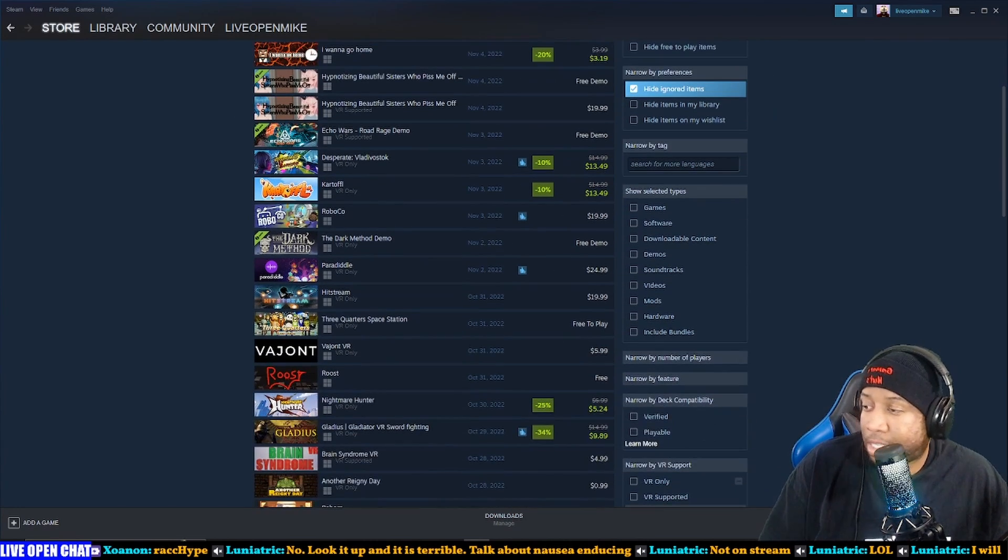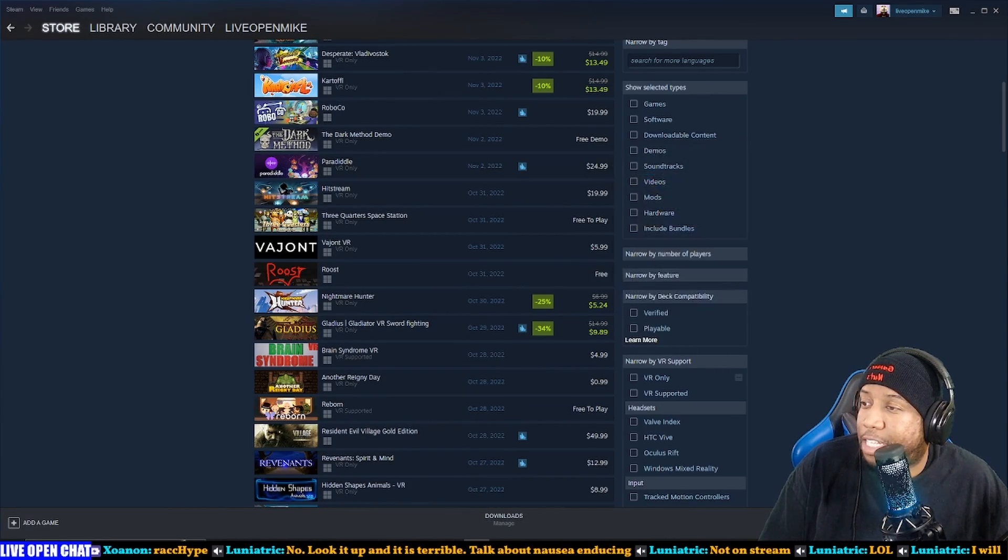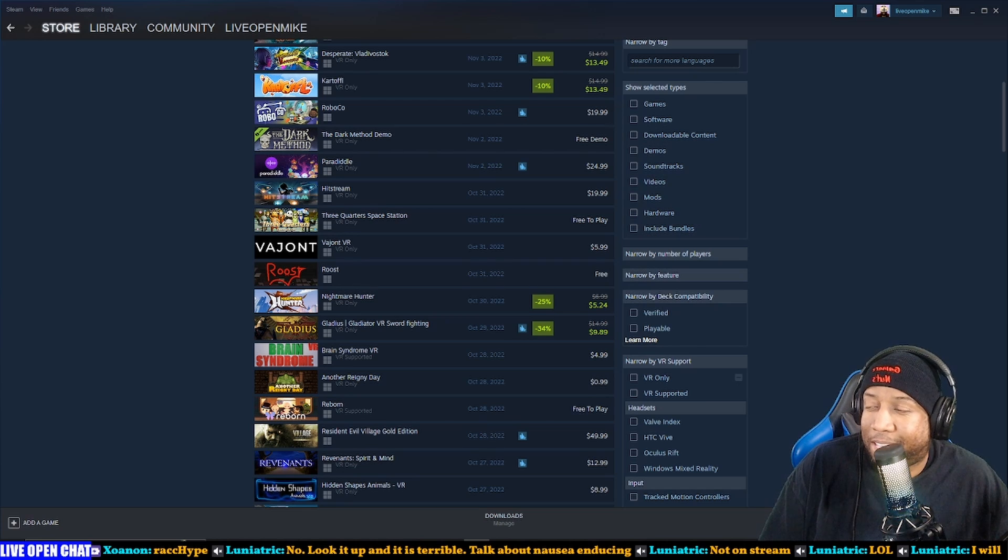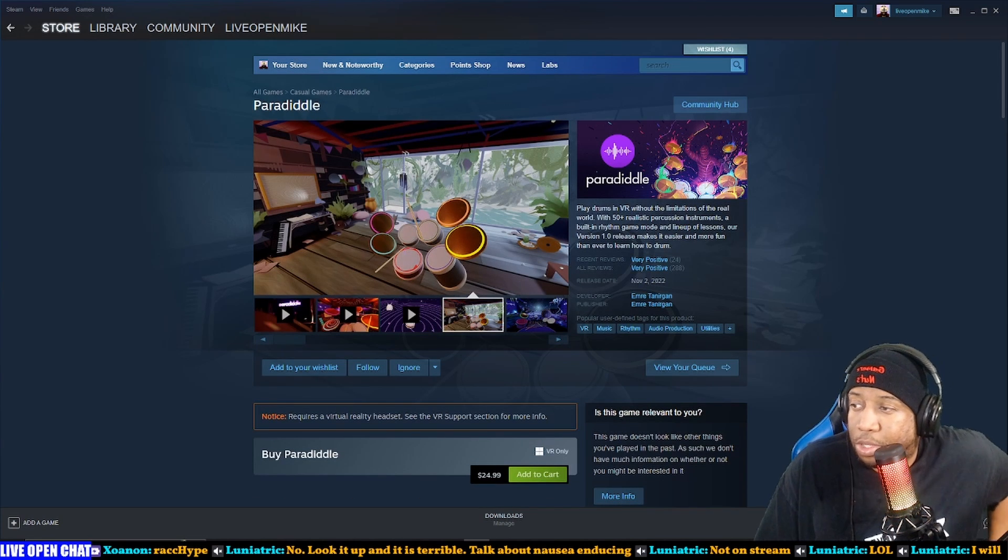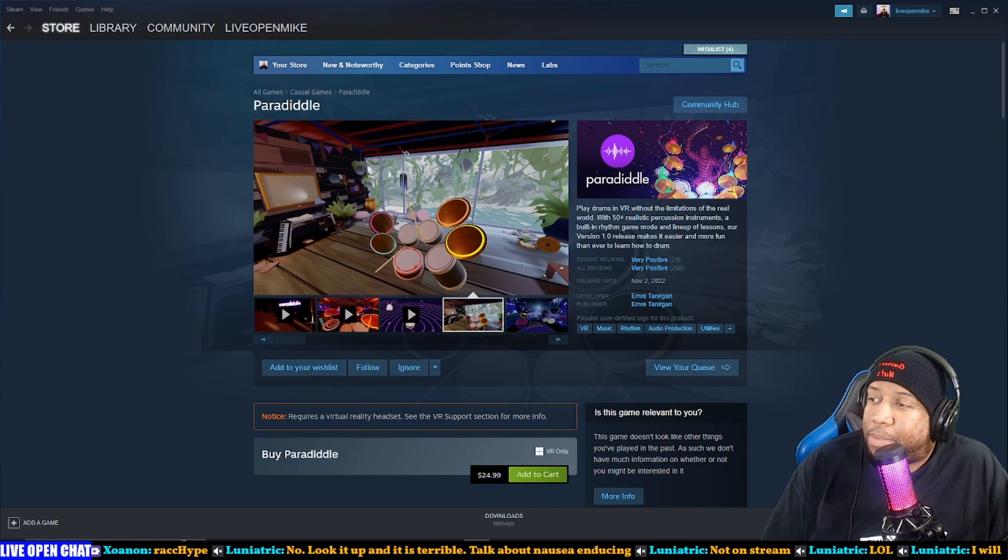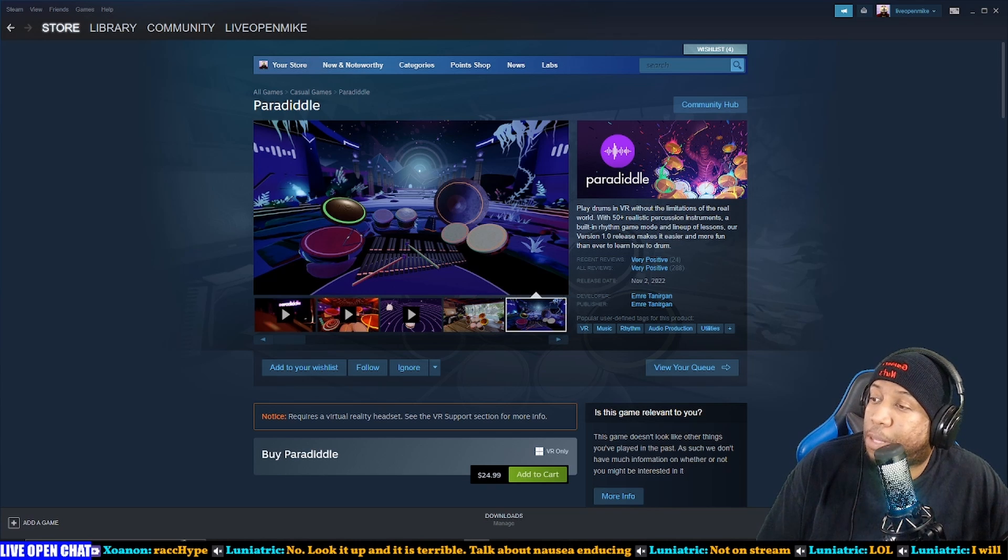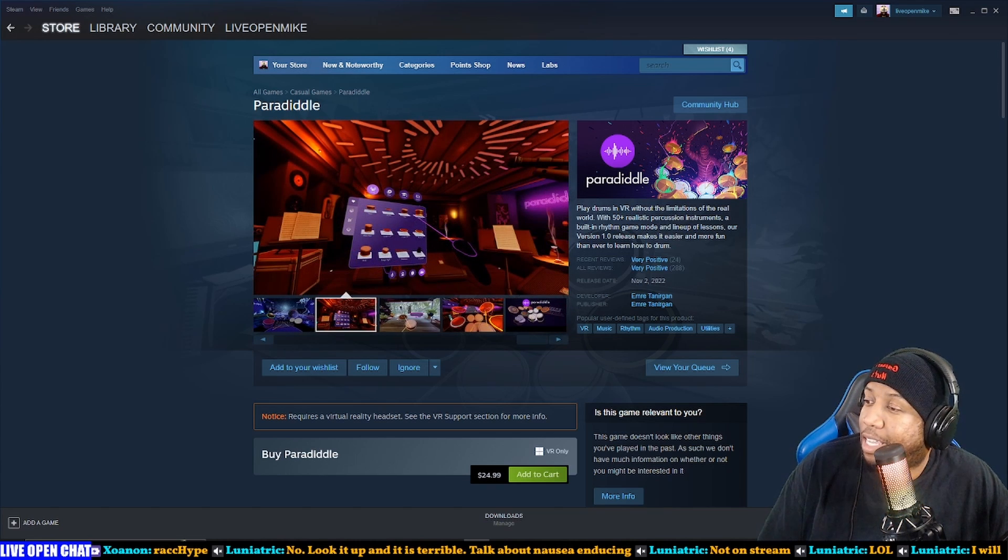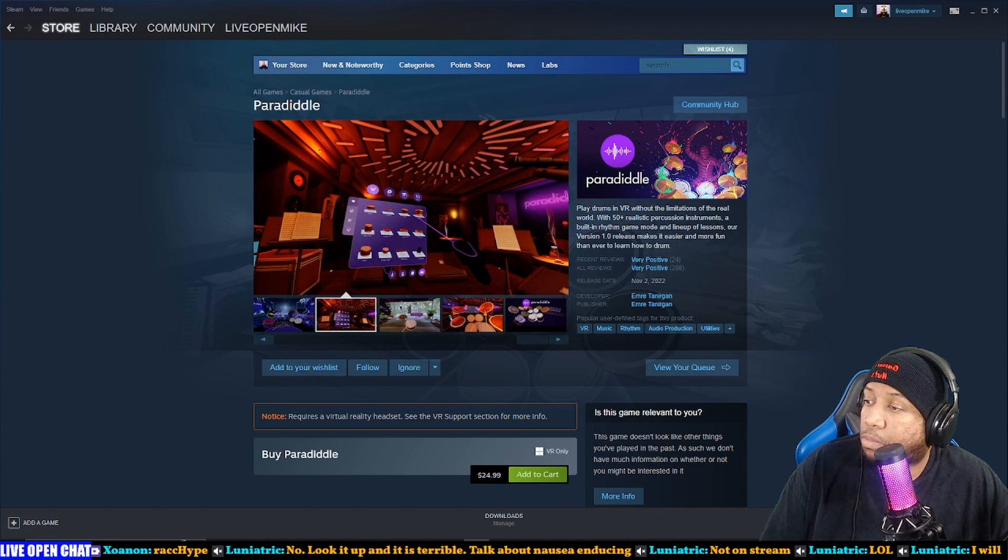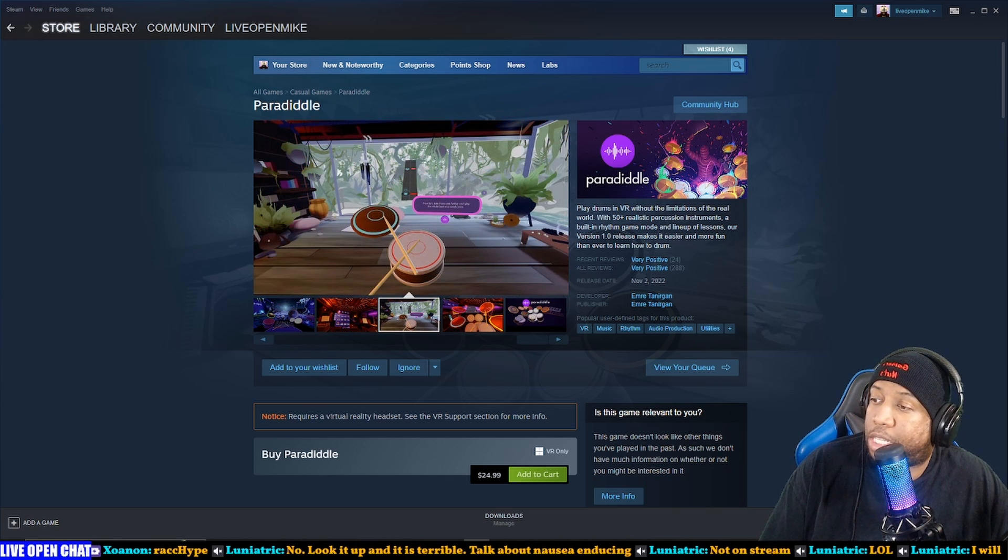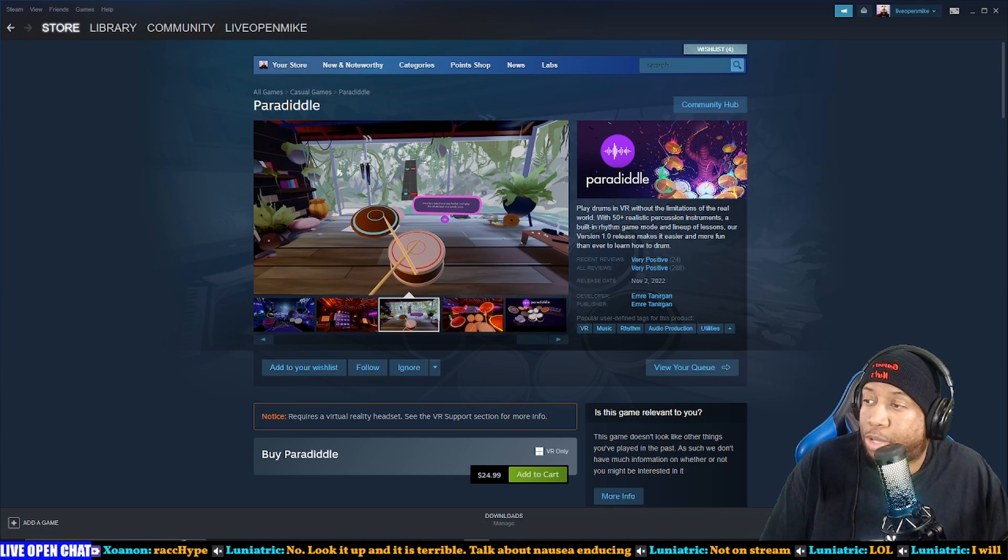Paradiddle. You put diddle in your name, that's bold. Play drums in VR without the limitations of the real world with 50+ realistic percussion instruments, a built-in rhythm game mode, and lineup of lessons. Our version 1.0 release makes it easier and more fun than ever to learn how to drum.